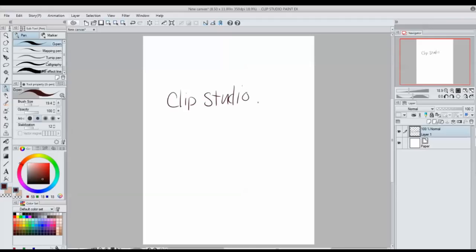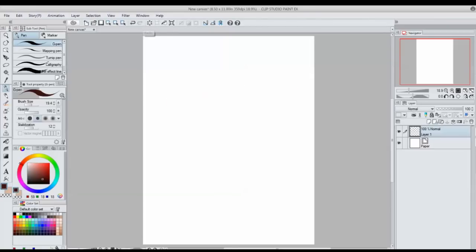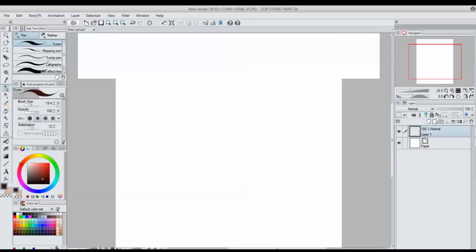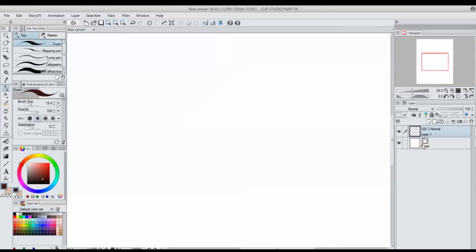So the first question that I get asked a lot is what software do I use. For many years I used Photoshop and then just recently within the last year or two I switched over to Clip Studio Paint. I love the software - one, it's way more affordable; this software has all the things that I needed to do as far as drawing and even some animation. I will have a link to their software in the description box below. This is not a sponsored video, it's just what I like to use.